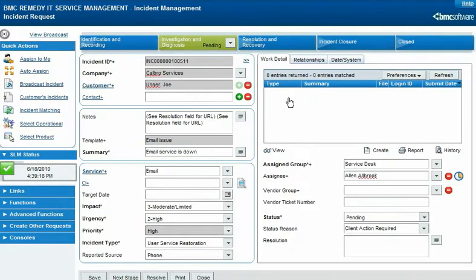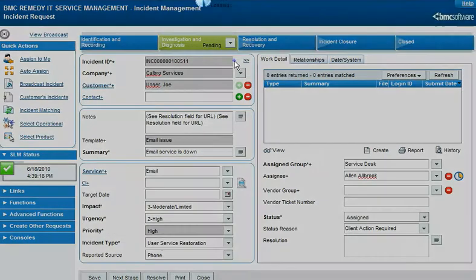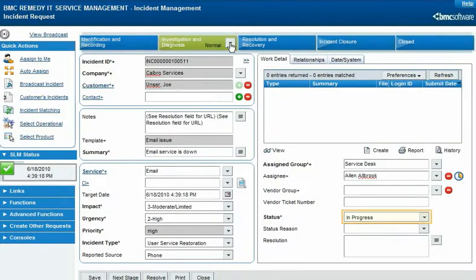When Francie receives the necessary information from the customer, she resumes work on the incident request, which resets the status to In Progress.